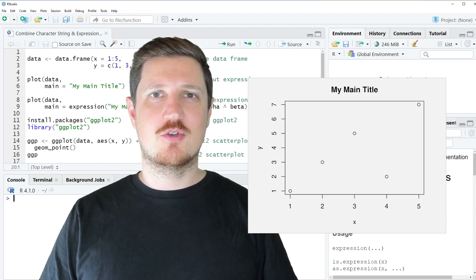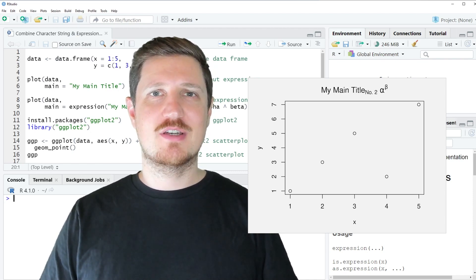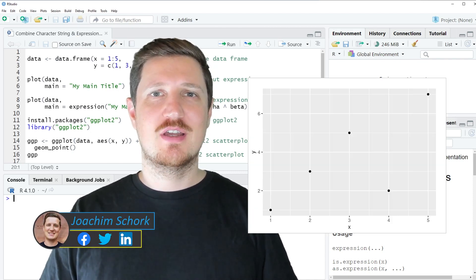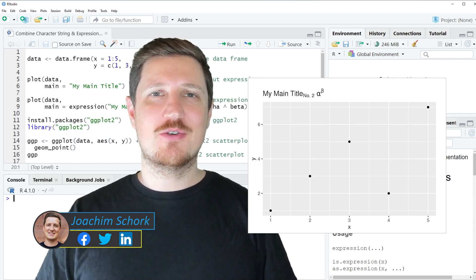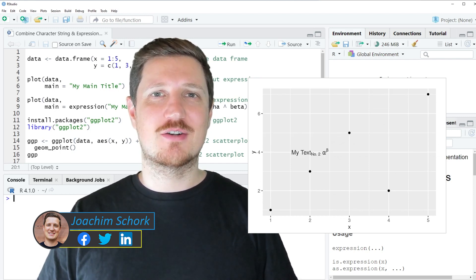This video explains how to combine a character string and an expression in a plot text using the R programming language. Without too much talk, let's dive into the R code.